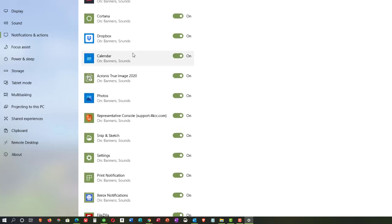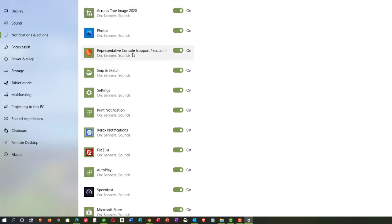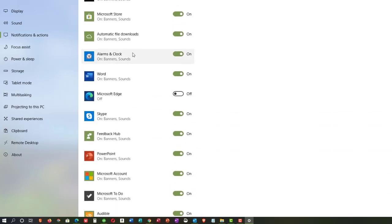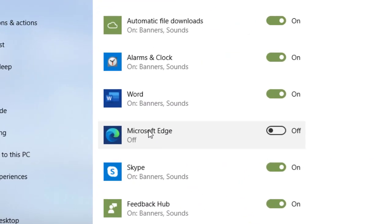I'm going to point out two that I always turn off. And you'll see here as I scroll down Microsoft Edge. Now, that's the new Microsoft Edge that is built on Chromium, very similar to Google Chrome because Google Chrome is also built on Chromium. I turn those off.